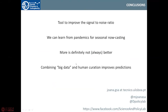Overall, we've developed a tool that can improve the signal-to-noise ratio. We do this by combining big data and data curation to improve predictions. So more is definitely not always better, and we can learn from pandemics for seasonal nowcasting. Thank you for your attention.